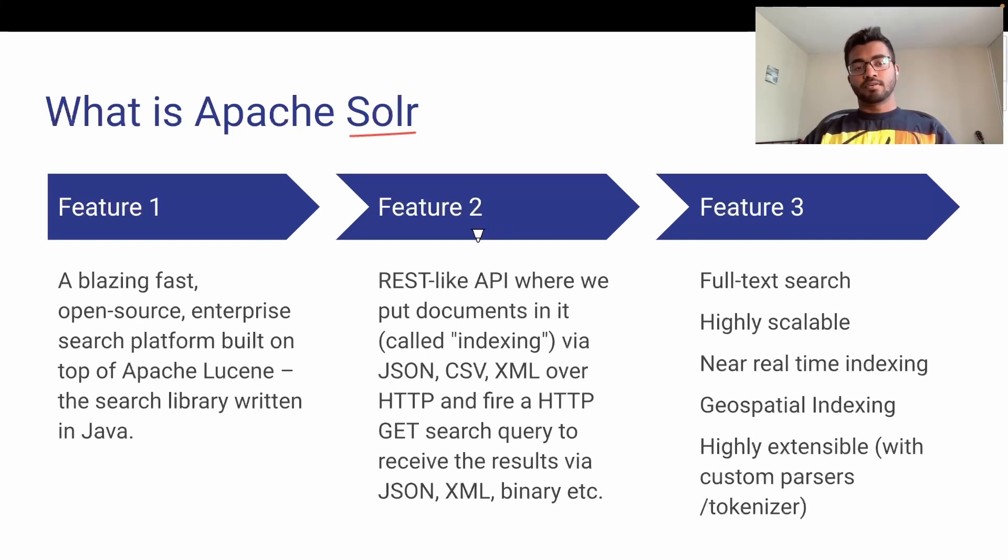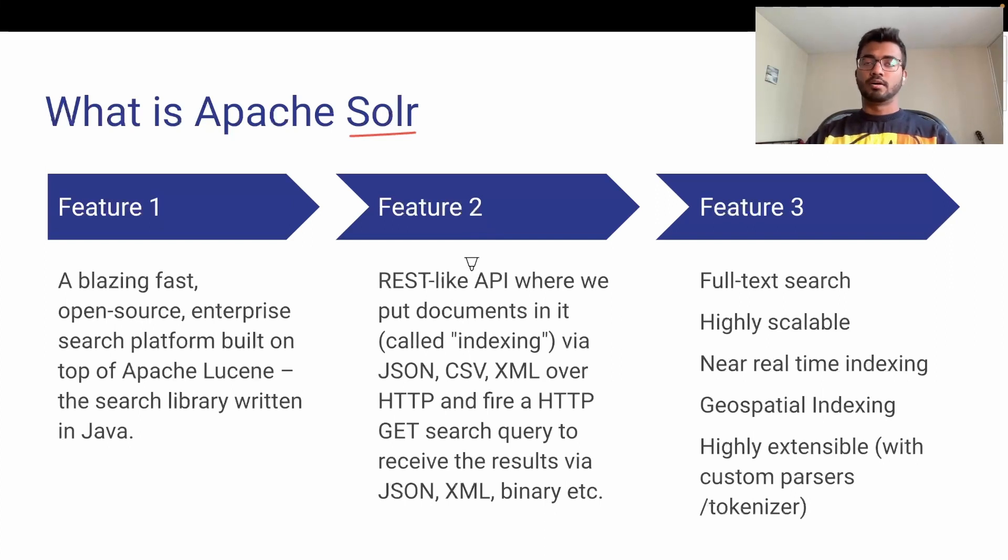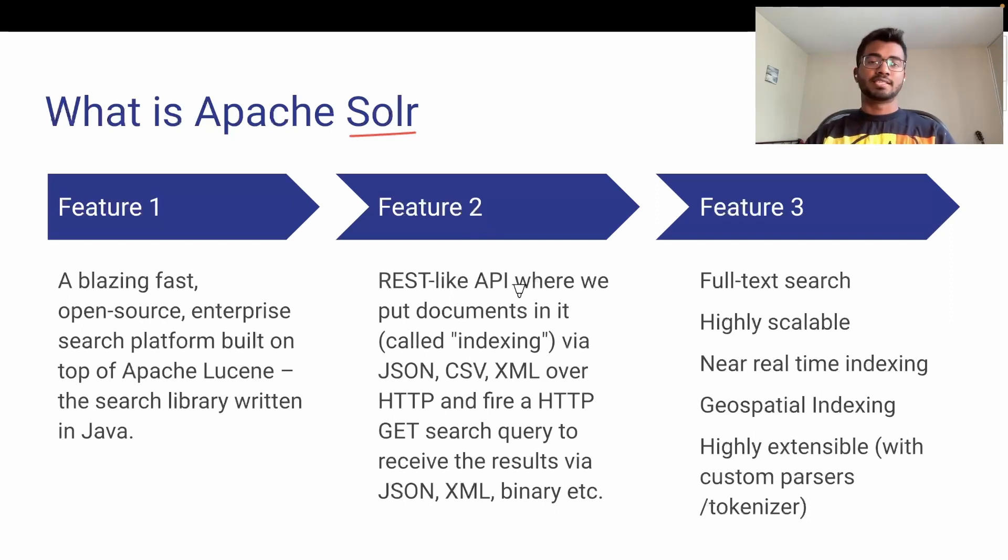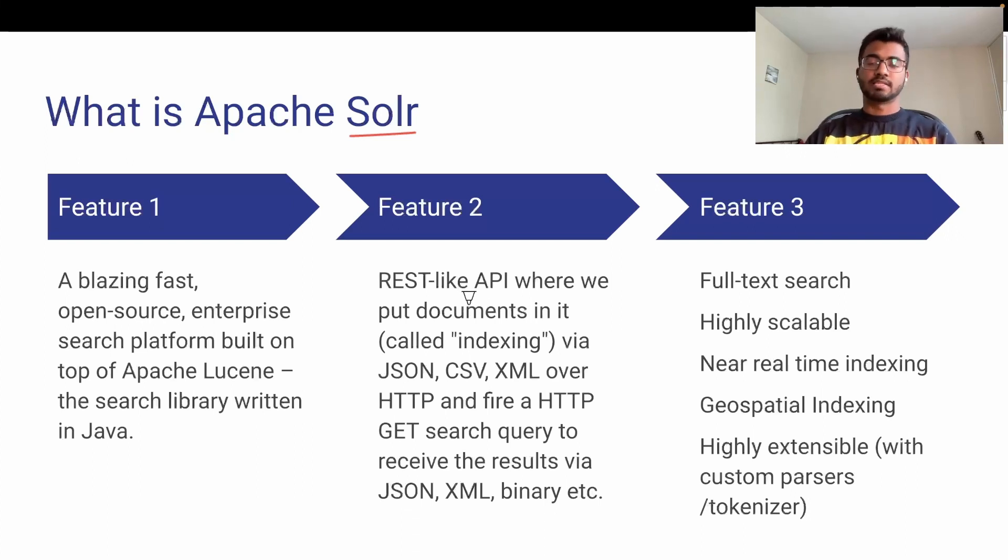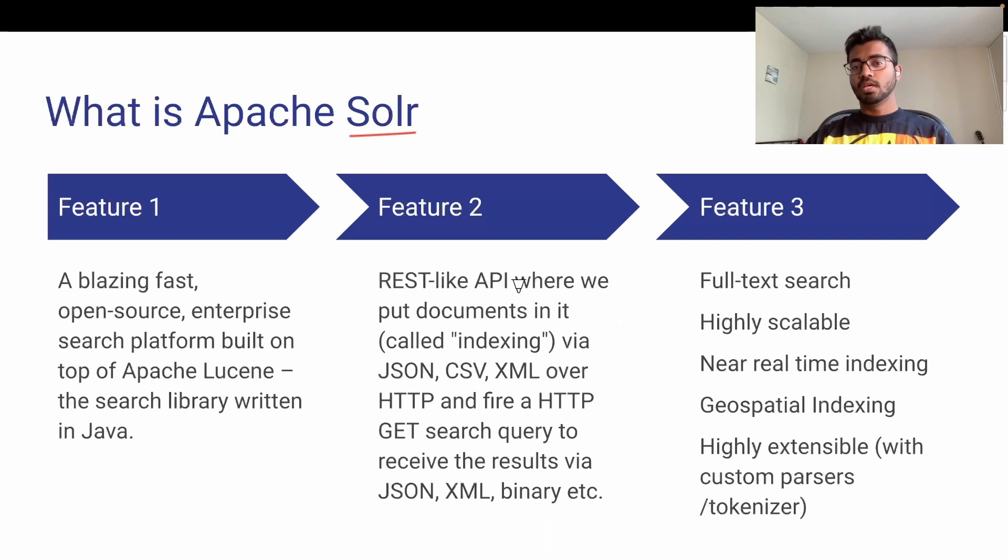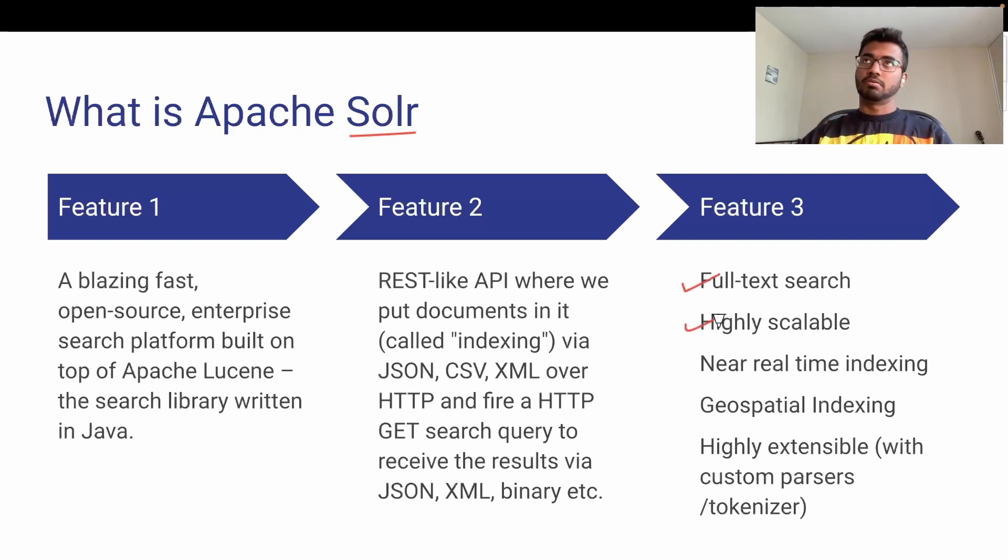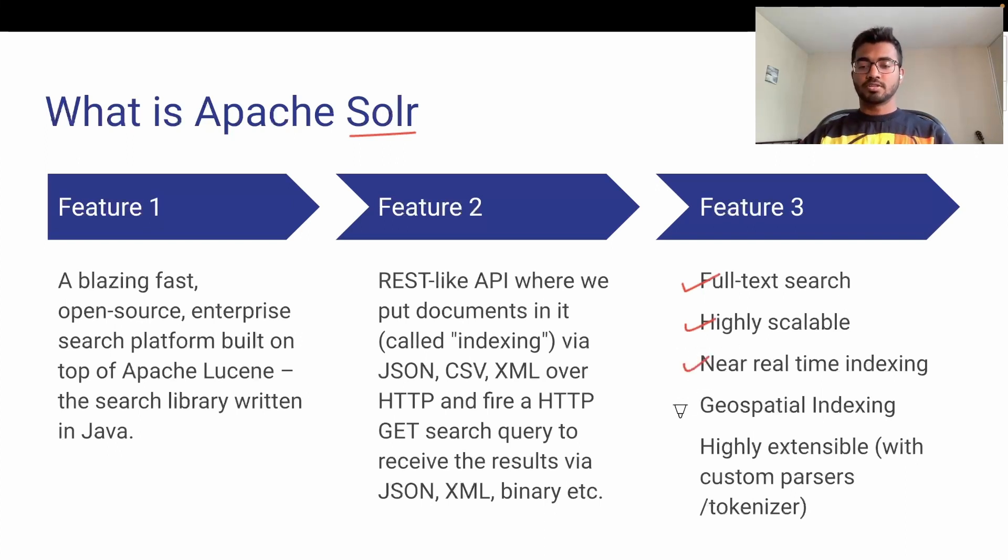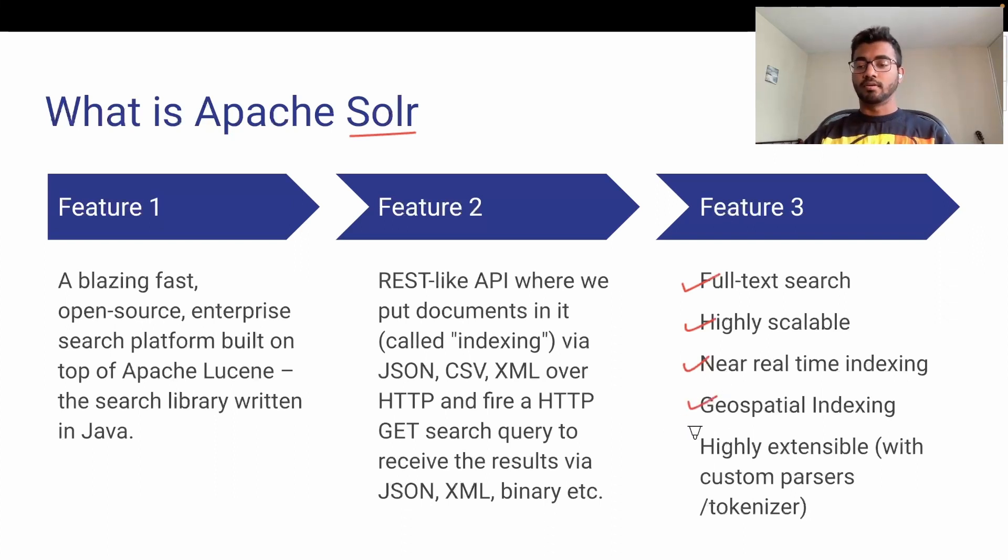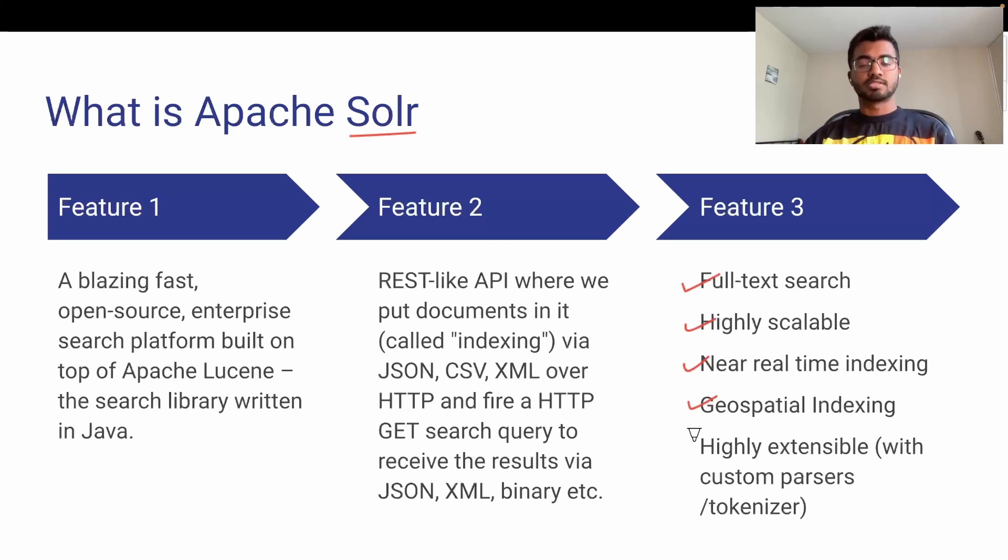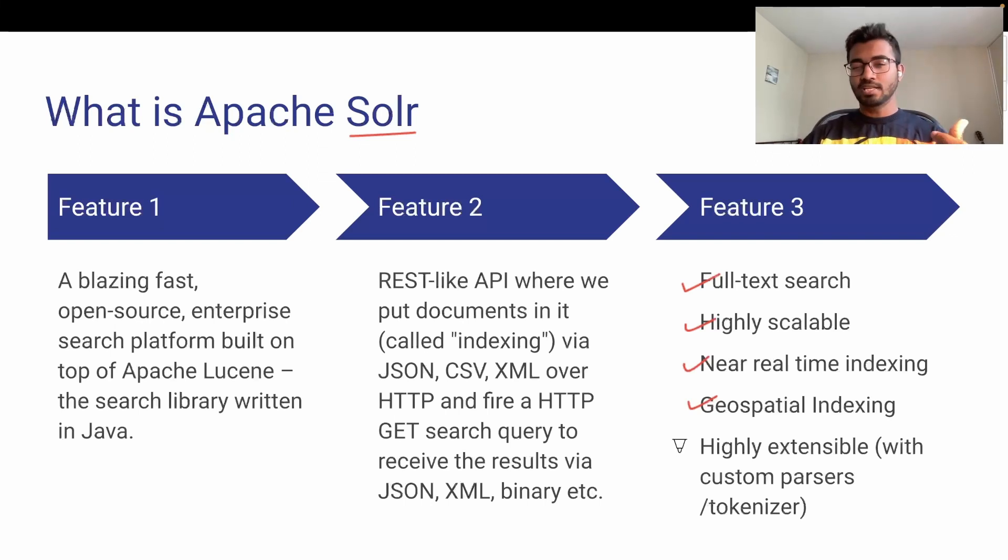The second reason for Zomato using Apache Solr is its REST-like API, where we put documents via JSON, CSV, or XML, and query using HTTP GET requests. Additional out-of-the-box features include full text search, horizontal scalability, near real-time indexing, geospatial indexing, and custom tokenizers and parsers that can be effective in fine-tuning application use cases.